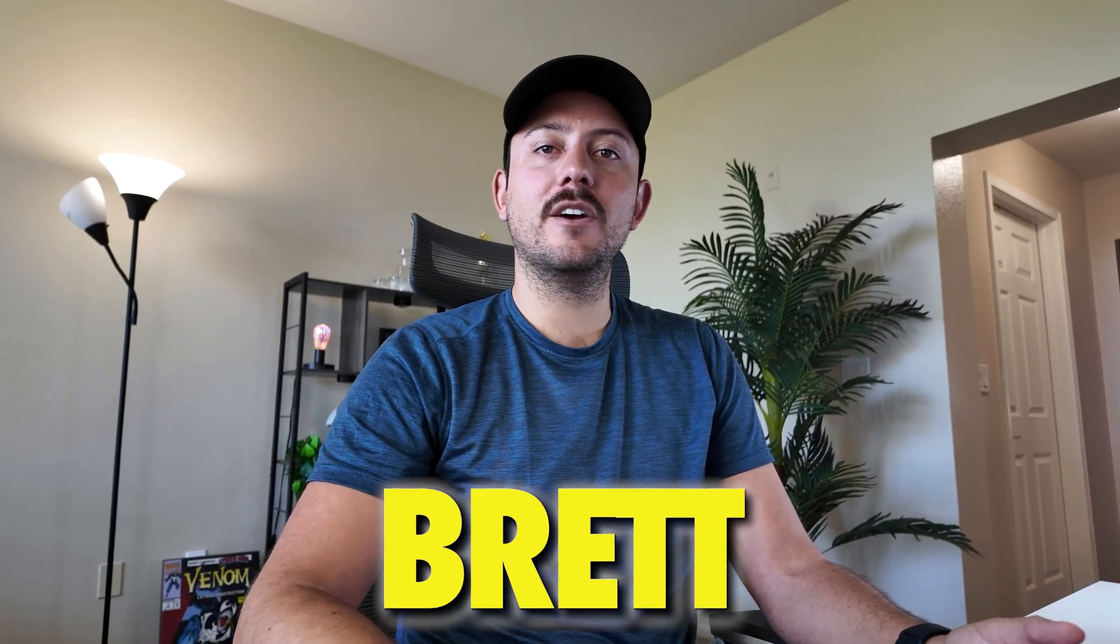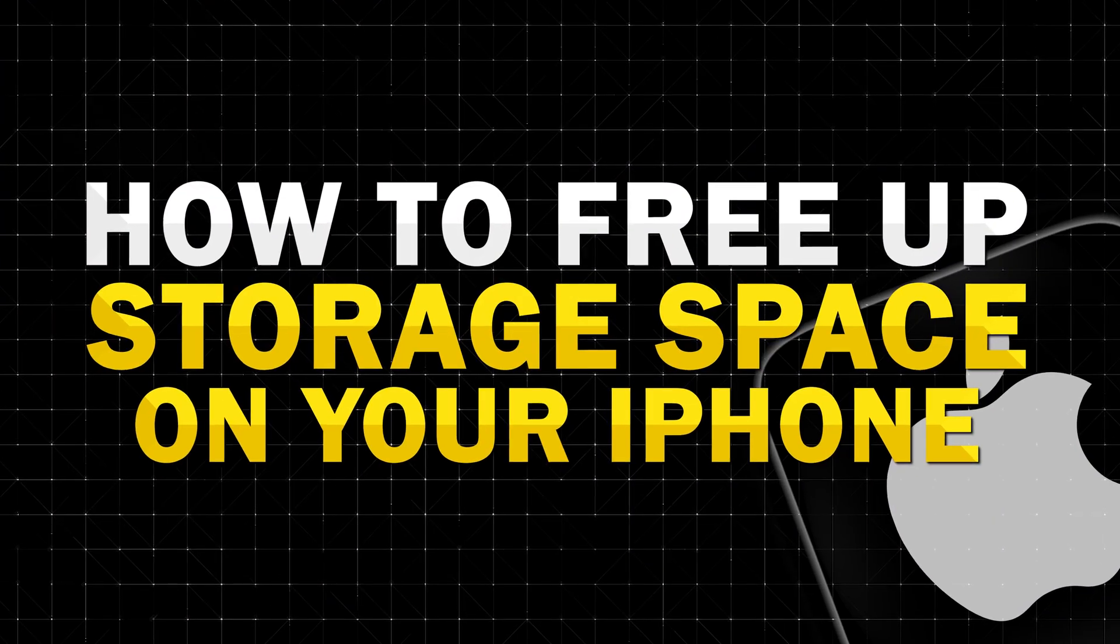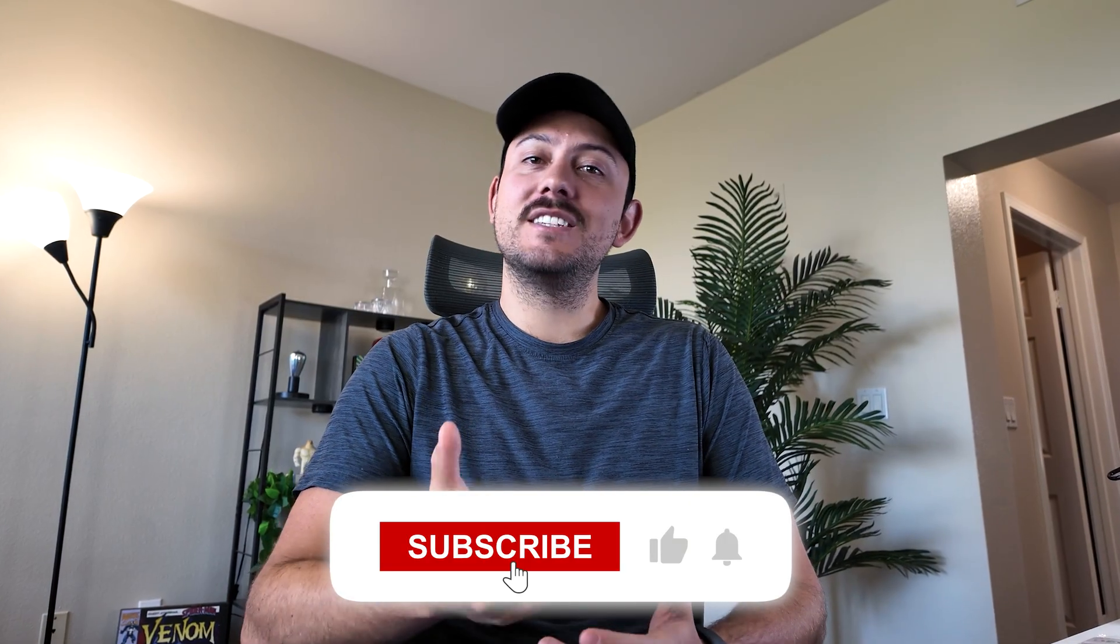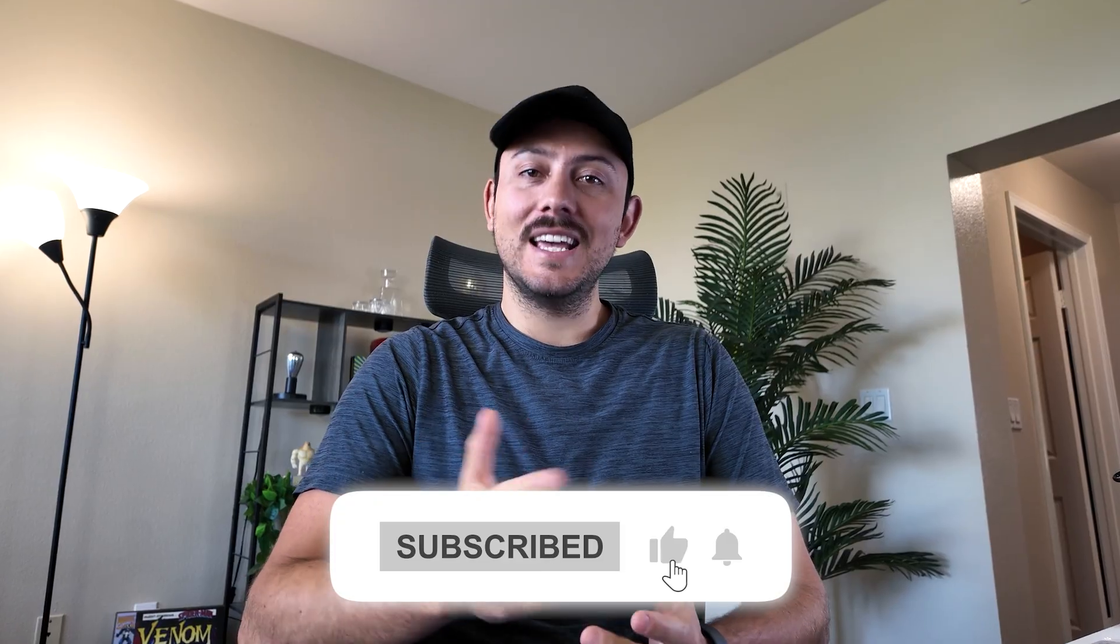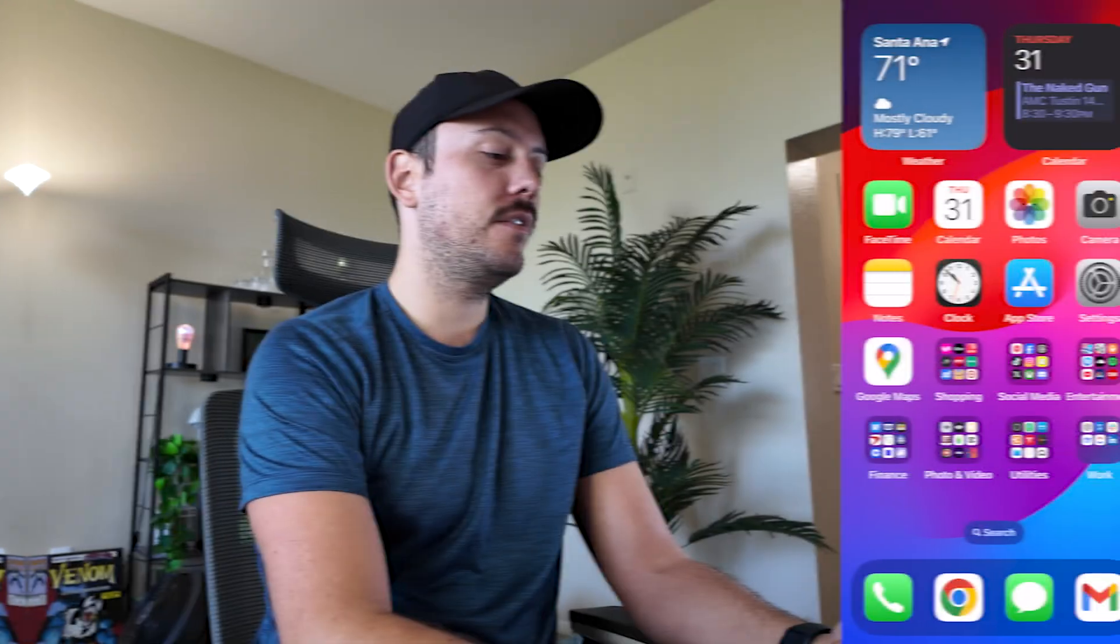I'm Brett at GuideWise and in this video I'm going to show you how to free up storage on your iPhone. If this video helped you consider subscribing and like this video so others can find it too.